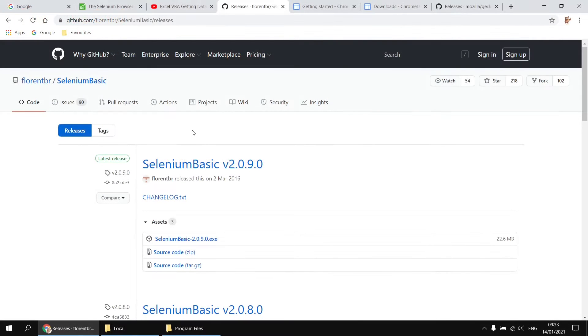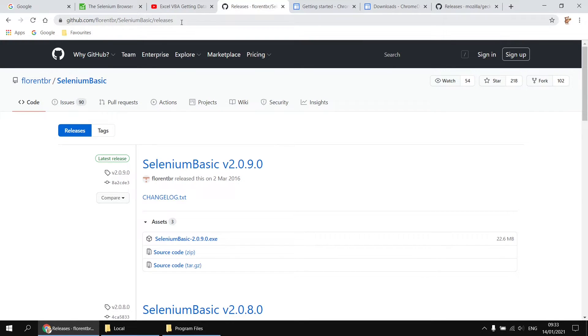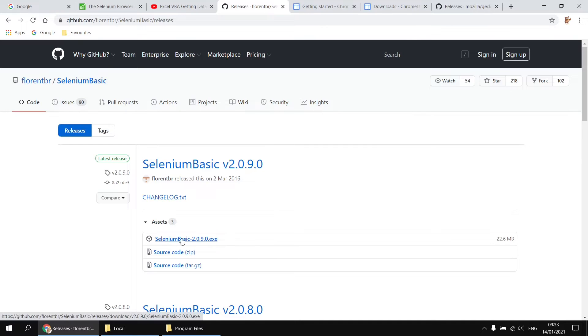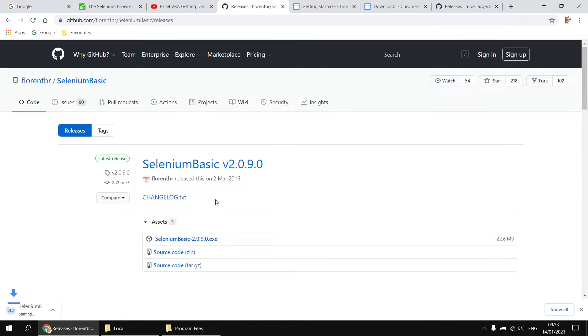To download Selenium Basic, you'll need to head over to this page on the GitHub website. And again, I'll post this link in the video description. And then you'll need to find in the assets section, the executable for the most recent release of Selenium Basic. You can simply click on that link to start downloading the file. And when that's happened, we'll have a look at what we end up with.